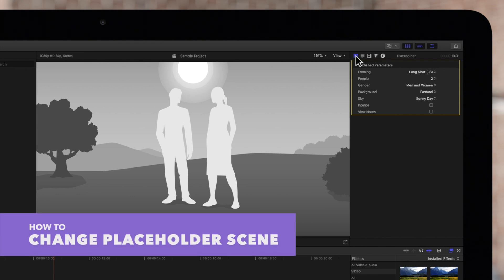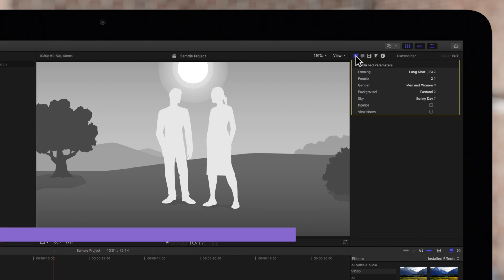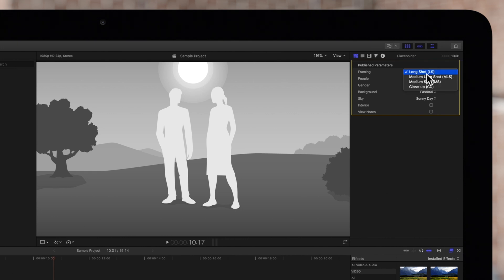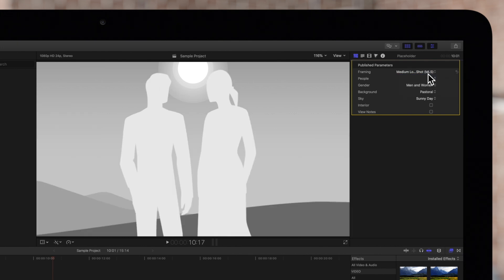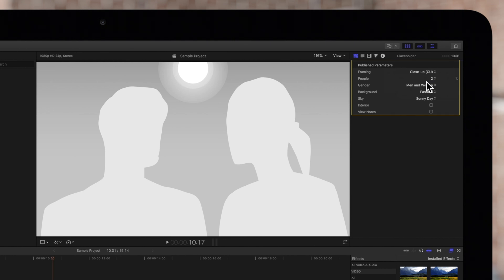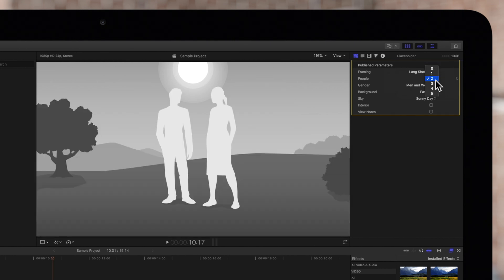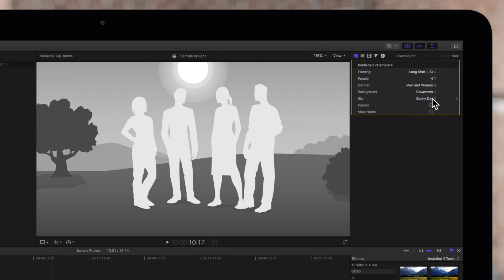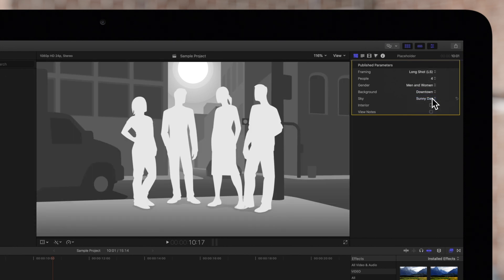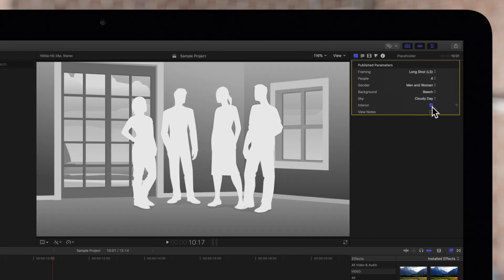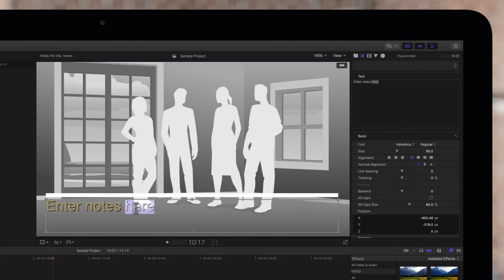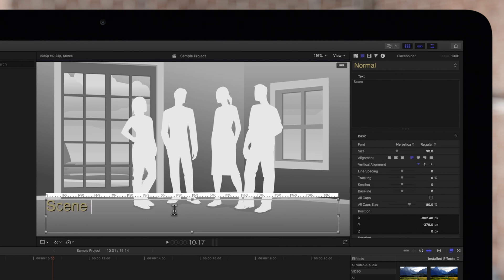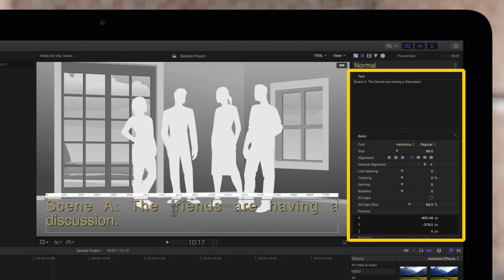The placeholder Generator allows you to adjust various settings, such as the Distance, Amount of Characters, and Background. We can also check this box to add notes. Simply double-click the text box in the Viewer to make changes. And in the Inspector, we can make changes to the formatting of the text.